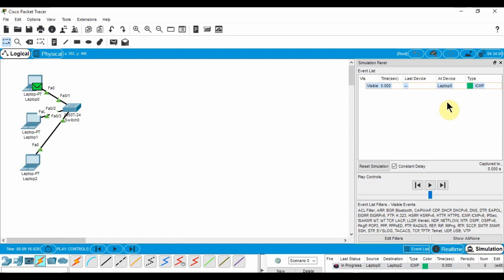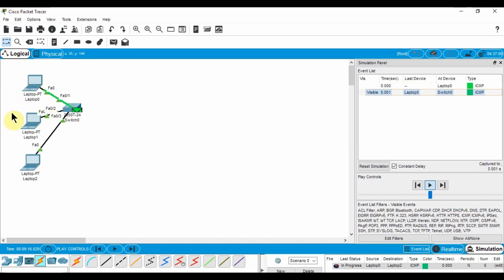If you want to see the step-by-step process, you can switch to the simulation screen. There, you can see the movement of each packet and all additional packets being exchanged for maintenance purposes.